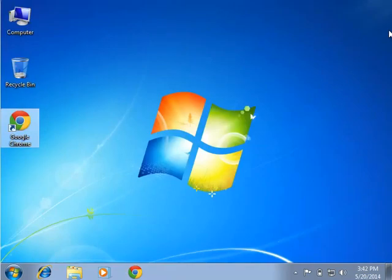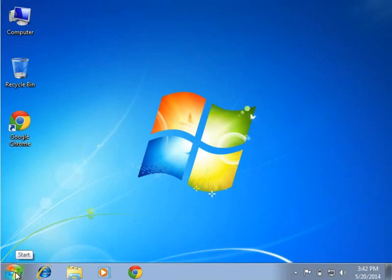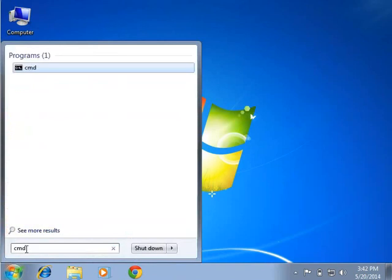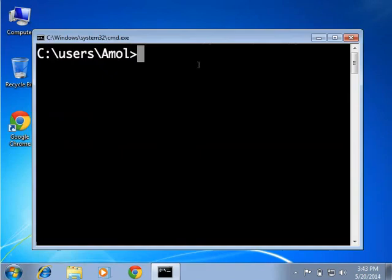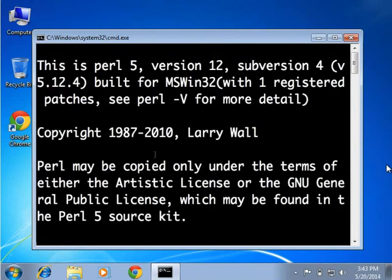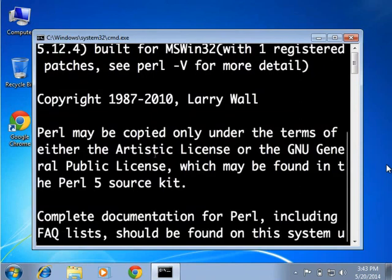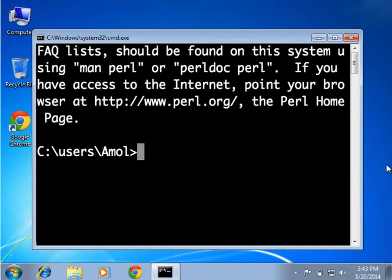Now let us verify the installation. Go to Start menu and type cmd to open the command prompt. On the command prompt type perl -v and press Enter. You will see the installed version of Perl. If it does not show the version, repeat the above installation steps once again.